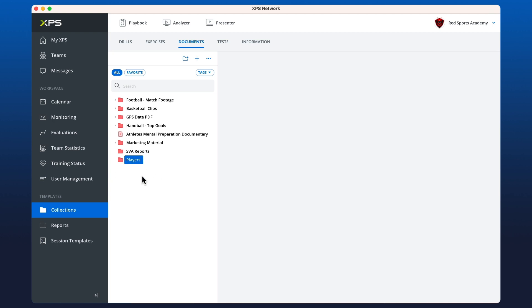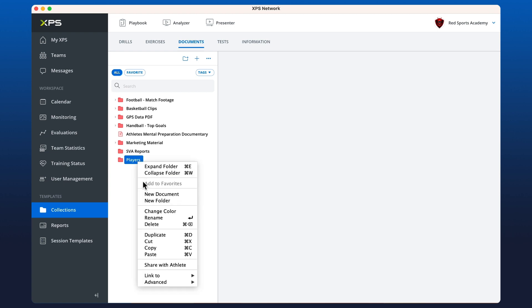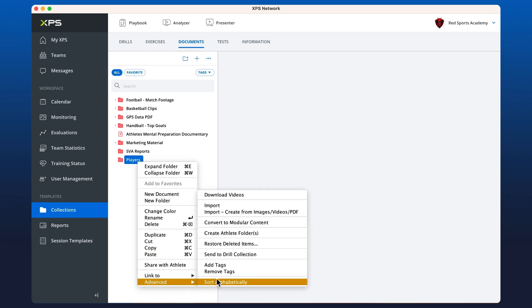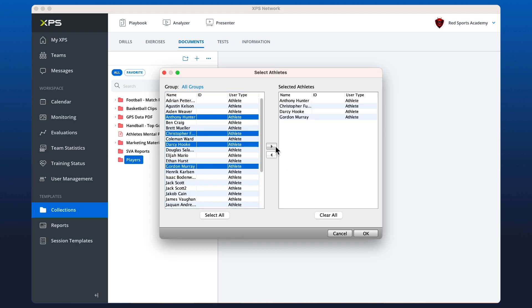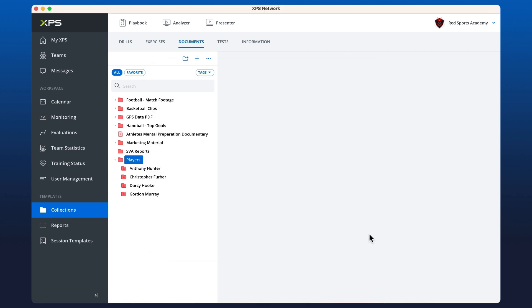You can right click on this, go down to advanced and create athlete folder. We can do this for one or multiple players. Once we hit okay, you'll notice that there are now folders created with a little person on them and they're specific to that athlete only.